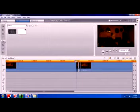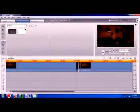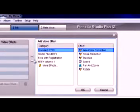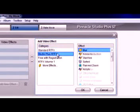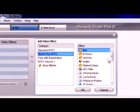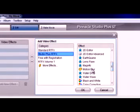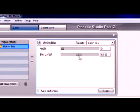Go to the first split clip that you just did. Go to Toolbox, add video effects, and go to Studio Plus RTFX or wherever you have motion blur, because that's what you're going to need. Make the blur about 16.85.